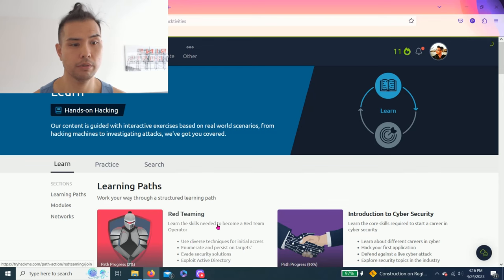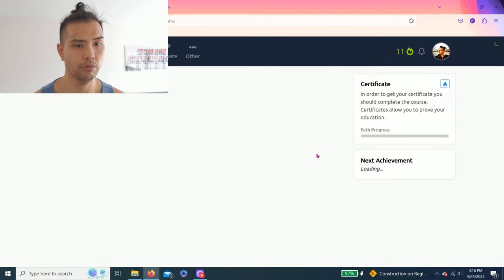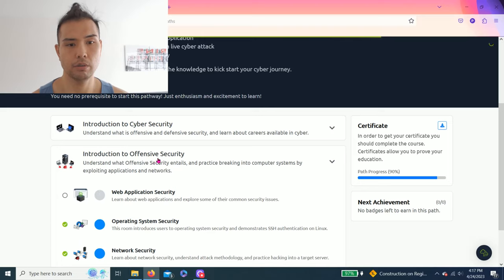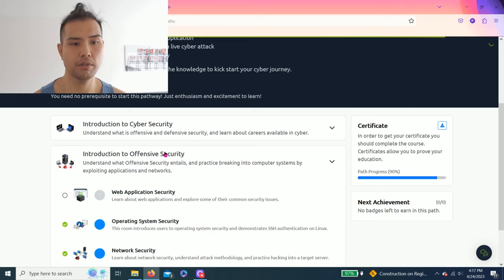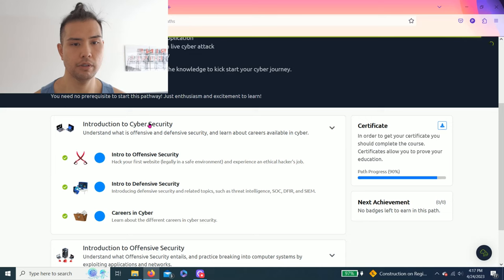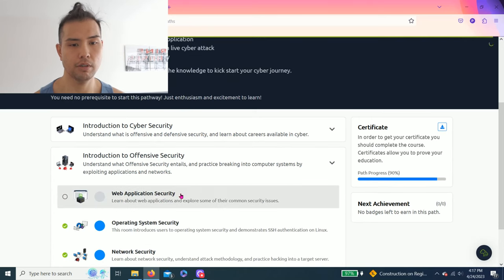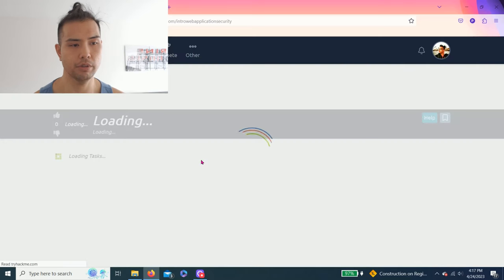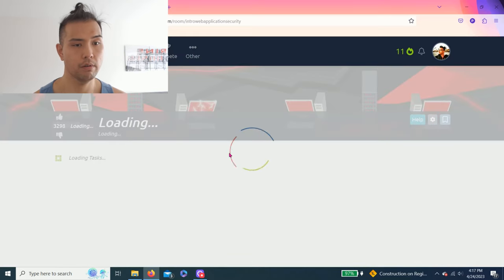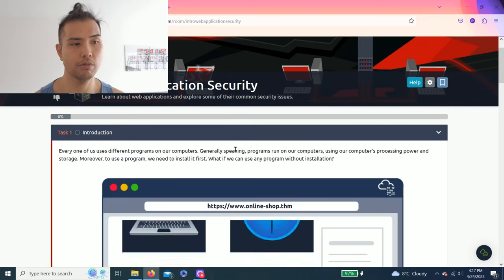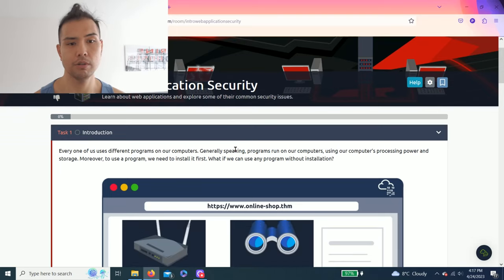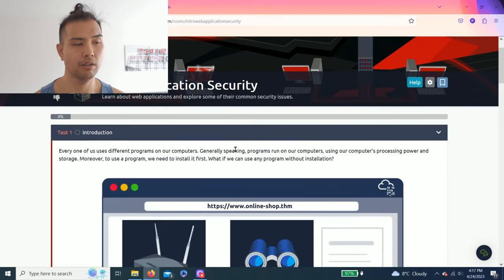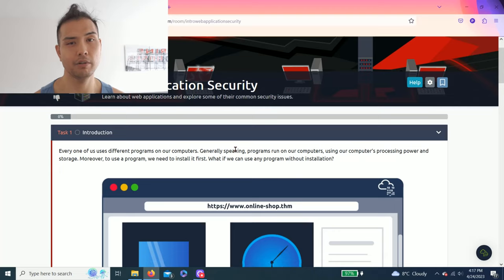Alright guys, welcome to my YouTube channel. Today we're going to go into Introduction to Offensive Security. The last couple videos we already finished Introduction to Cyber Security and Web Application Security module. Let's get right into it.